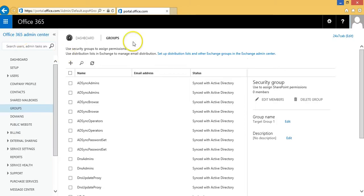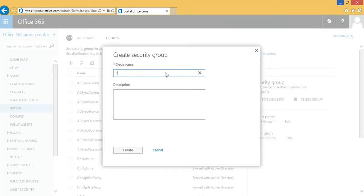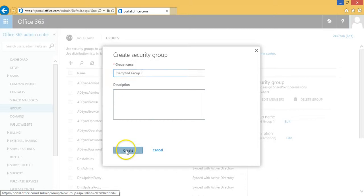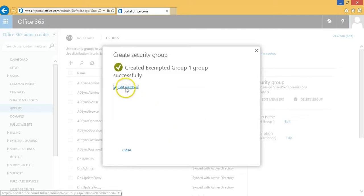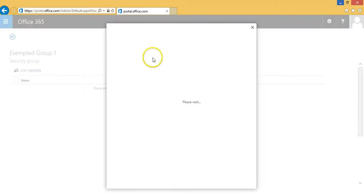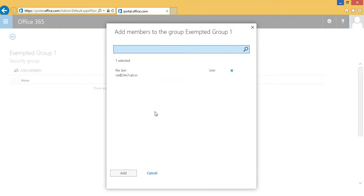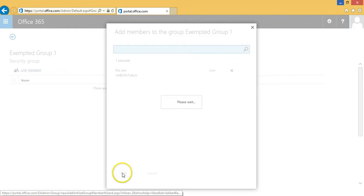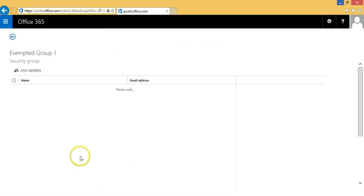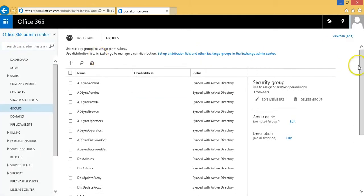Now we will go back to the groups page and from here we will create an exempted group. After creating this group we will again add a member to it. We have added Ria Jain as one of the members of the exempted group, and after adding her she will be visible in the exempted group. Now we have created two security groups in the Office 365 admin console.